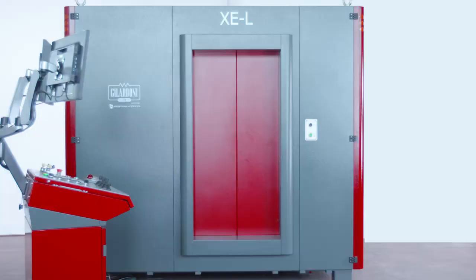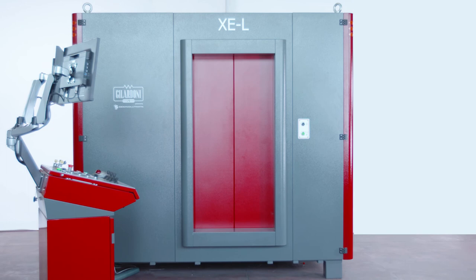Here it is, the XEL cabinet. Spacious, versatile and modular. Technology made in Italy.